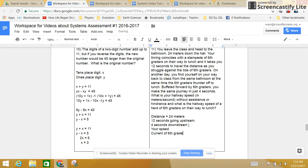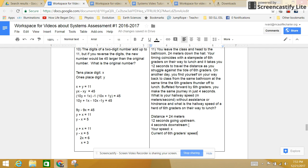So we need to find your speed and the current of 6th graders' speed. Okay, I'm going to call your speed x, and the 6th graders' current, y.